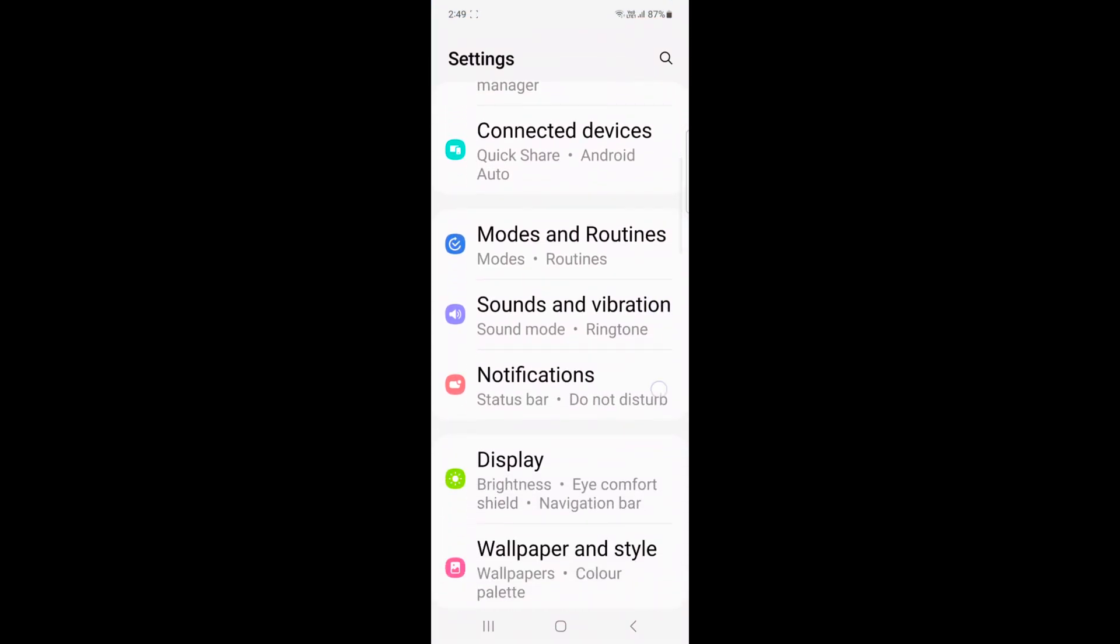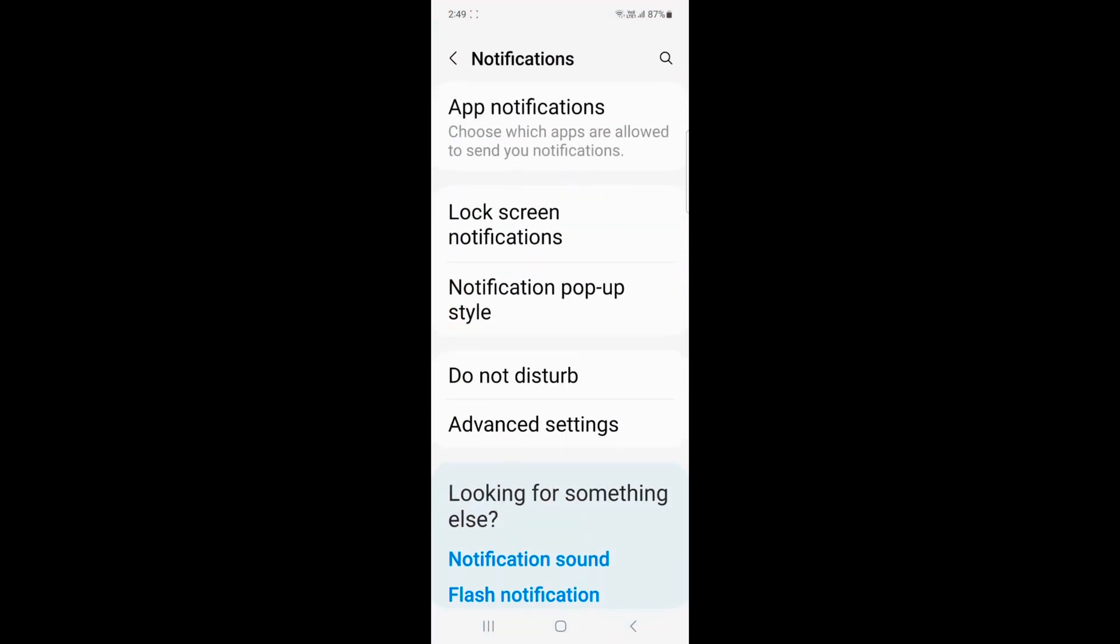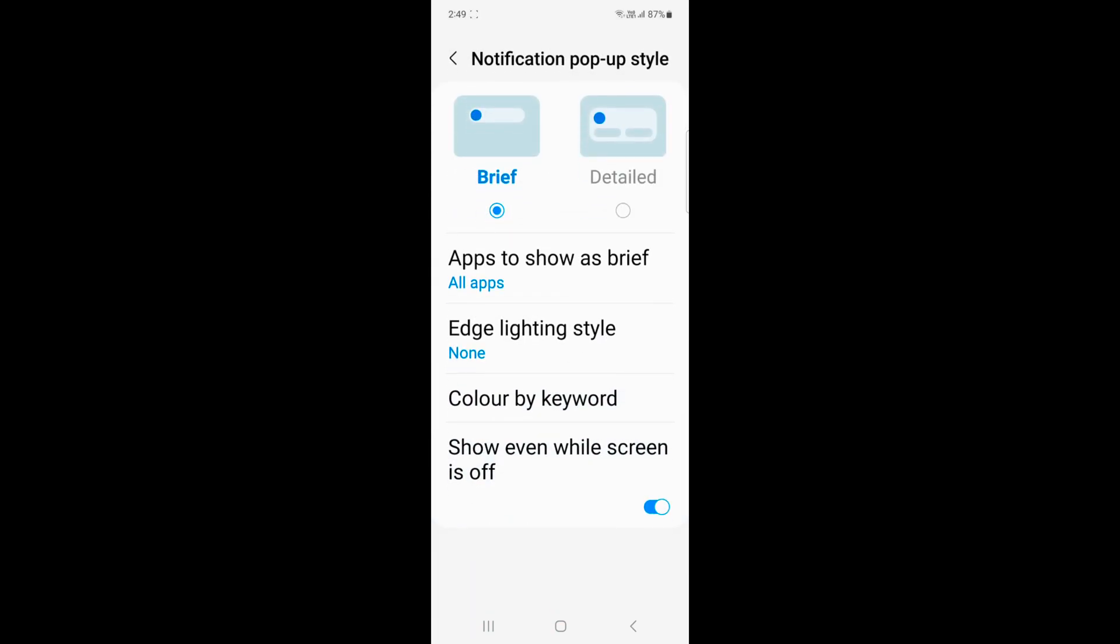Now scroll, tap on notifications, now tap on notification pop-up style.